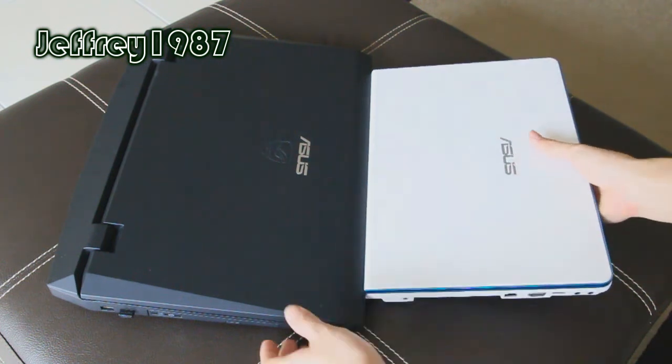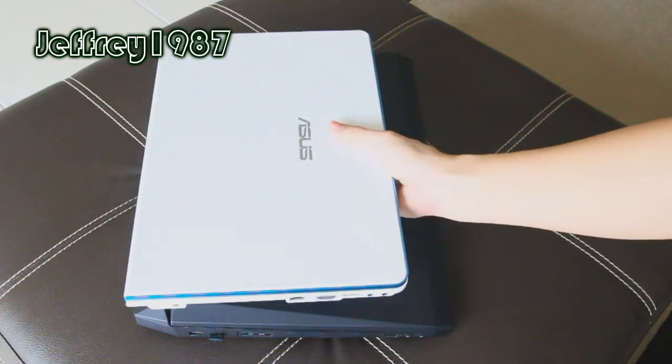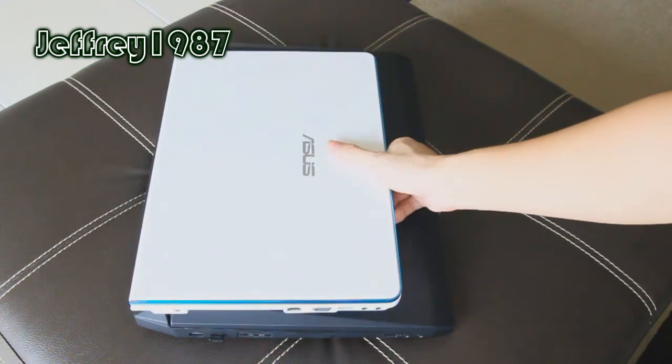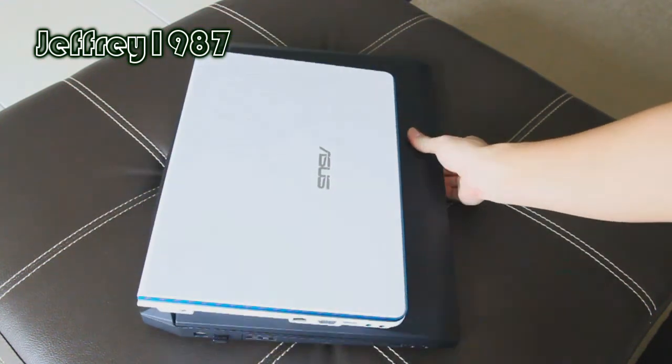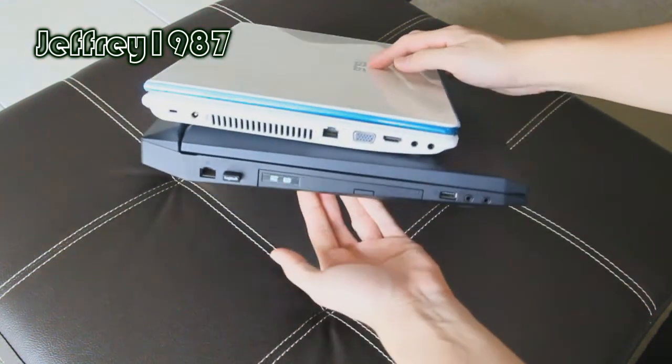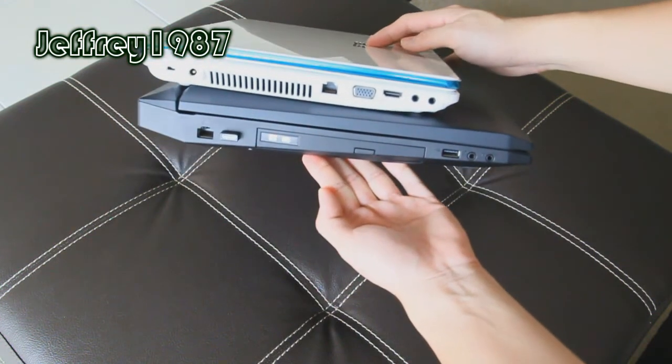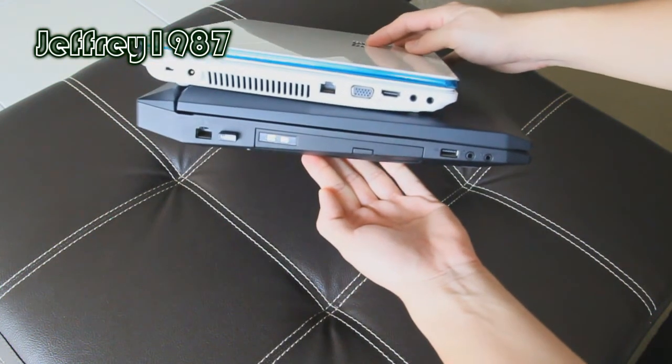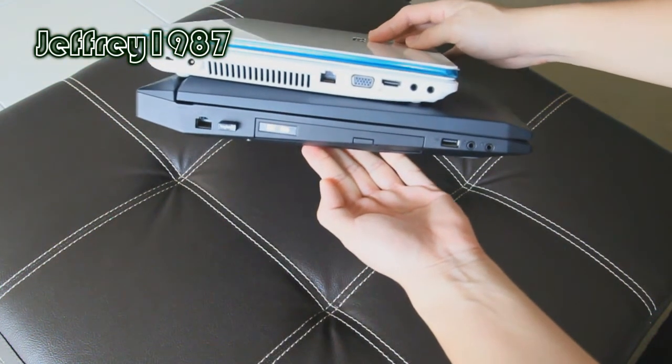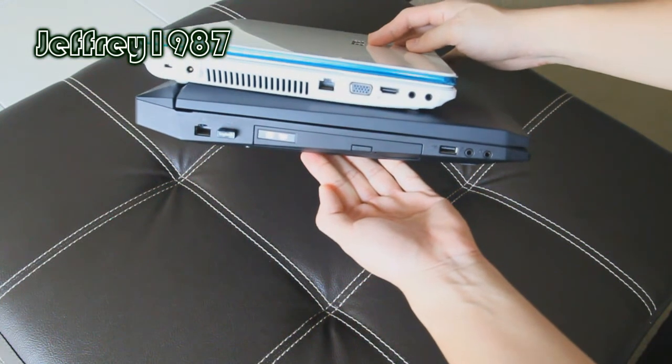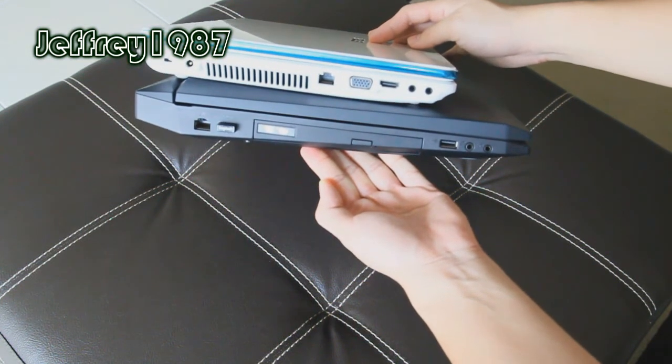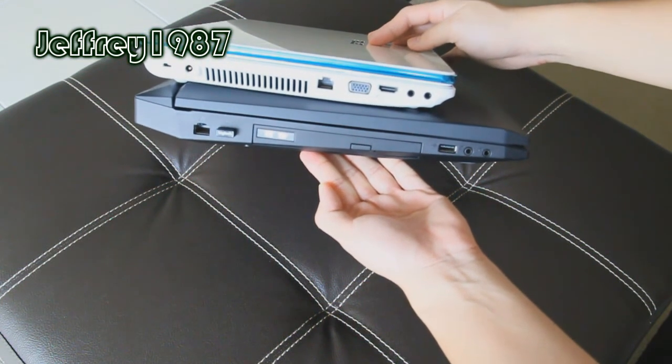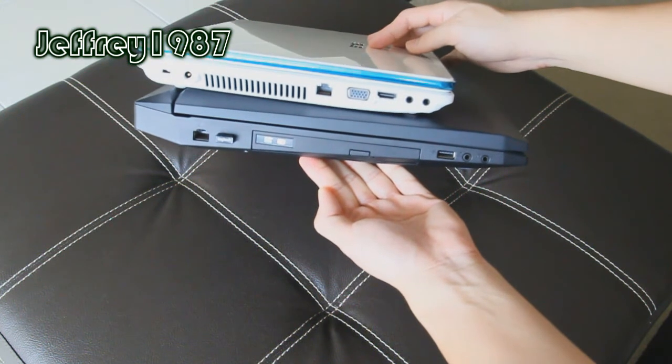So if I stack the ASUS N45SL on top of the ASUS G73JH, as you can see, this is a side view of these notebooks. In terms of thickness, it is more or less the same. As for the length, ASUS G73JH is longer.